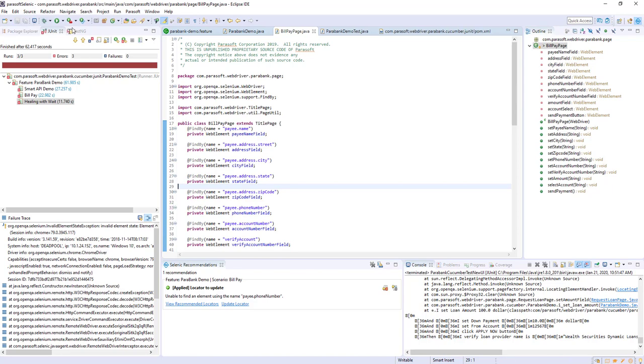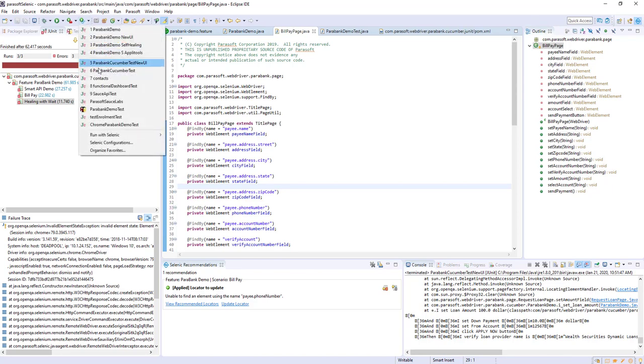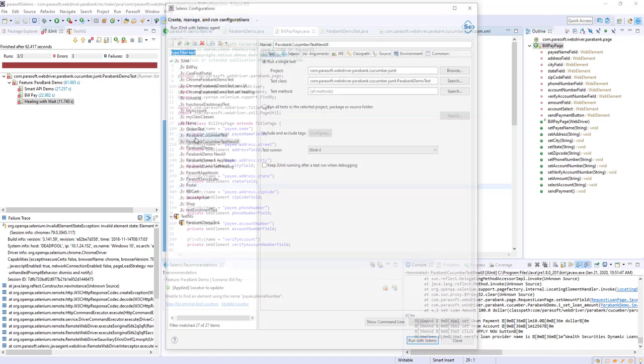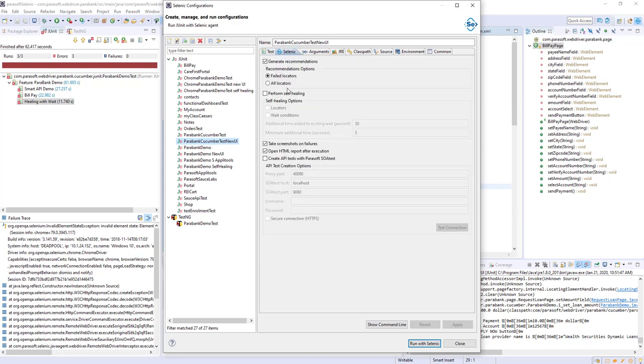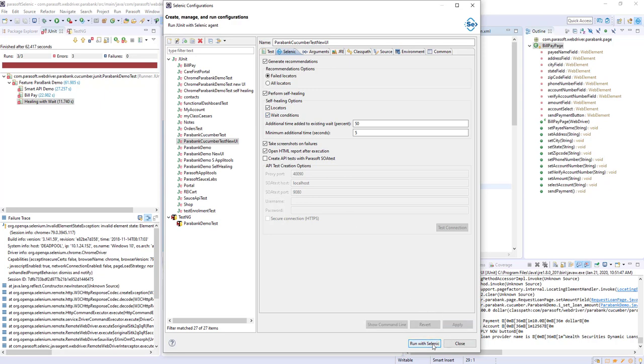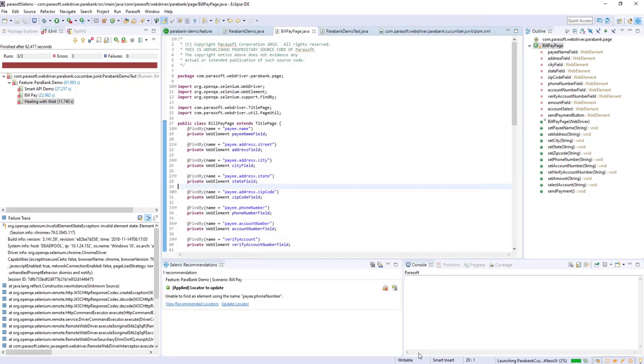To do this, I can simply enable self-healing either here in the IDE or through the command line, and in subsequent test executions from my feature files will have this capability. Selenic will automatically swap in the smart locators or try different weight conditions to get my test to move forward. Let's go ahead and turn that on and then execute my test cases.